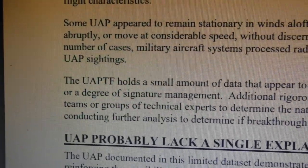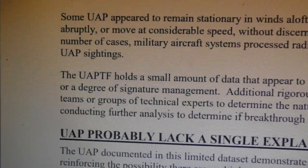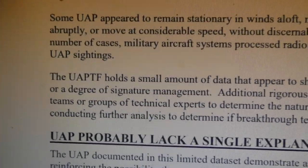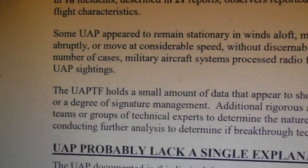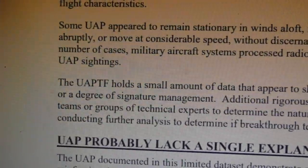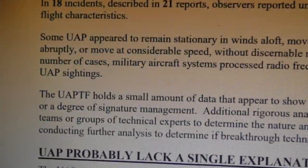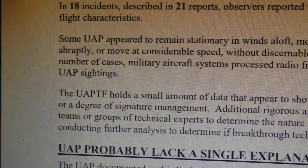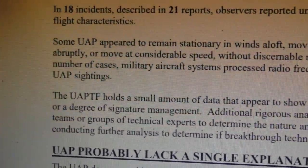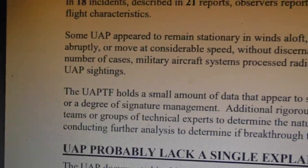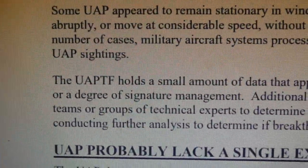Signature management is electronic countermeasures — manipulating what the sensors on American aircraft and ships are seeing, because they know how to fool them. They know what frequencies they use, what pulse repetition rates they use, how they scan vertically and horizontally. So you can build a countermeasure system that leads them a bit of a merry dance — signature management.